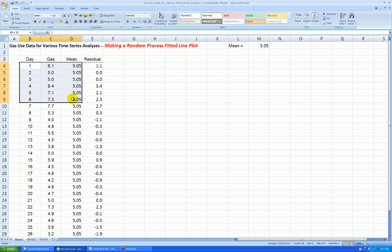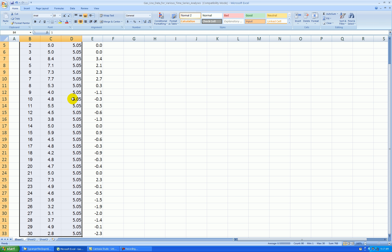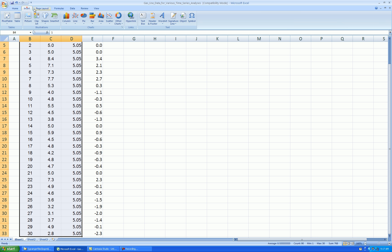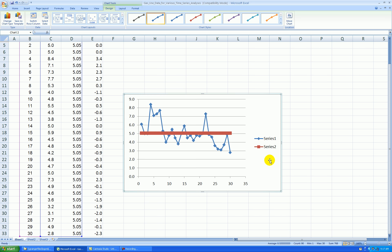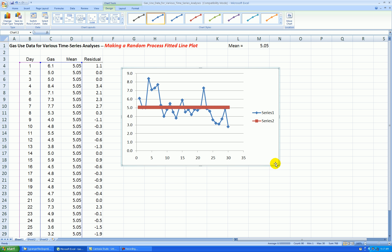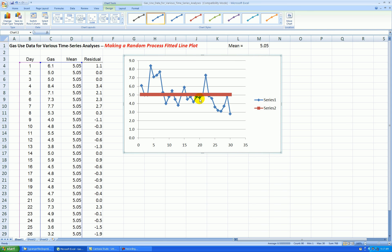Let's highlight all three of these columns. Insert, Scatter, Connect the Points, and you can see my fitted values, the averages, or the mean, is just a horizontal band.